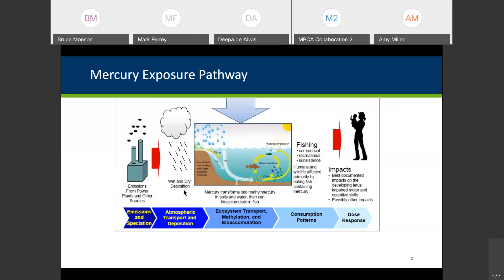Back when we were talking about the statewide mercury TMDL and developing that, I like to use this to talk about how we really had to go the other way — work backwards from the fish to the sources to come up with our goals for reduction.